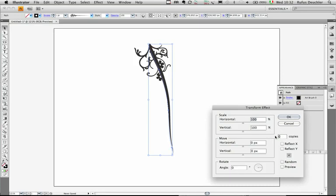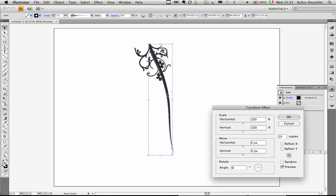And then I'll choose to have maybe 10 copies of that shape and preview those transformations, of course, and then simply go here in the Rotate area of the Transform effects. And by using my up and down arrow keys, I can now change the angle of the rotation. And by keeping it to the center point here as my reference point, the rotation will go around the center of that shape.